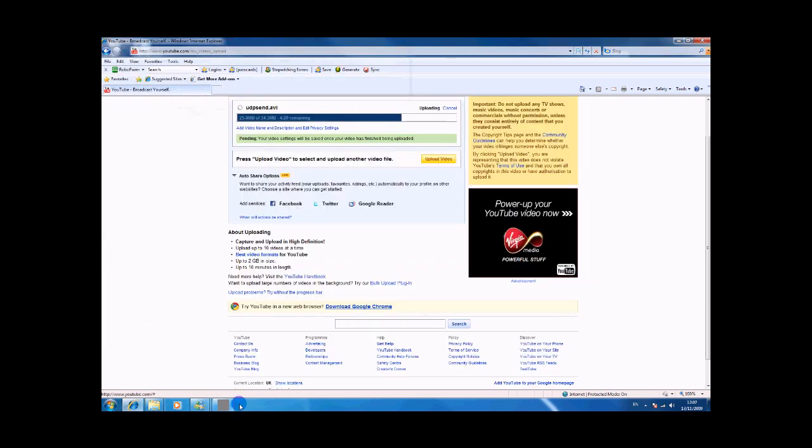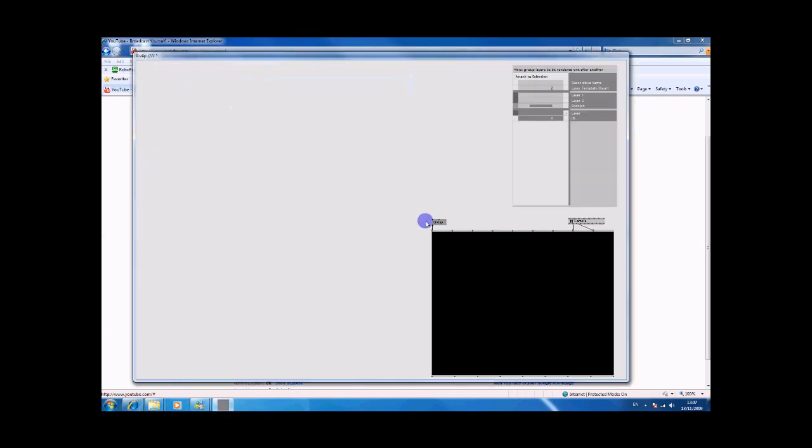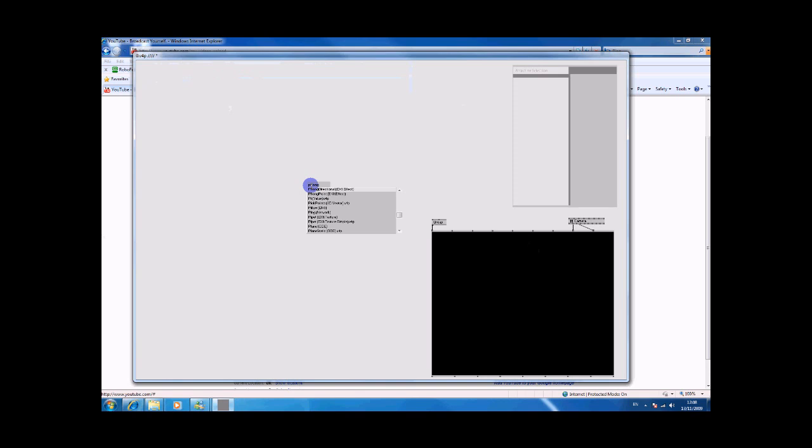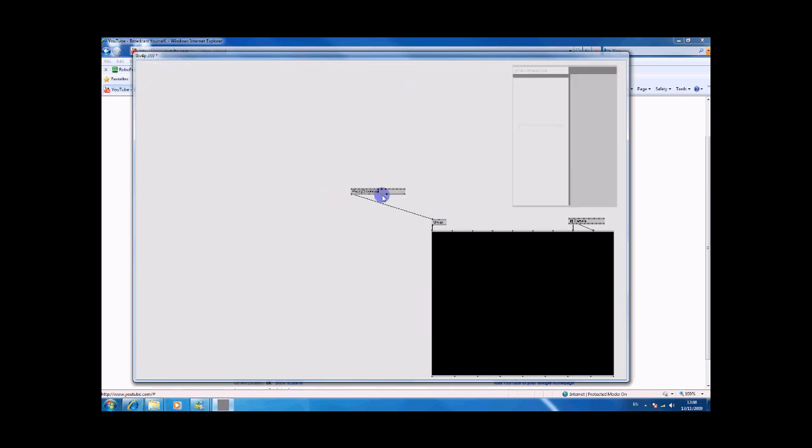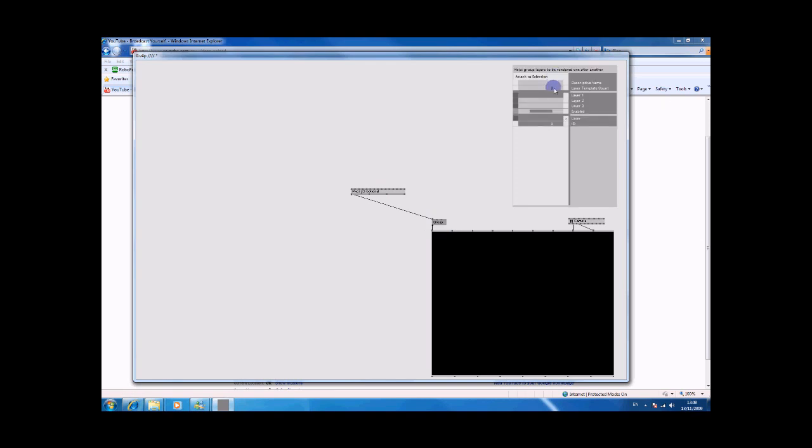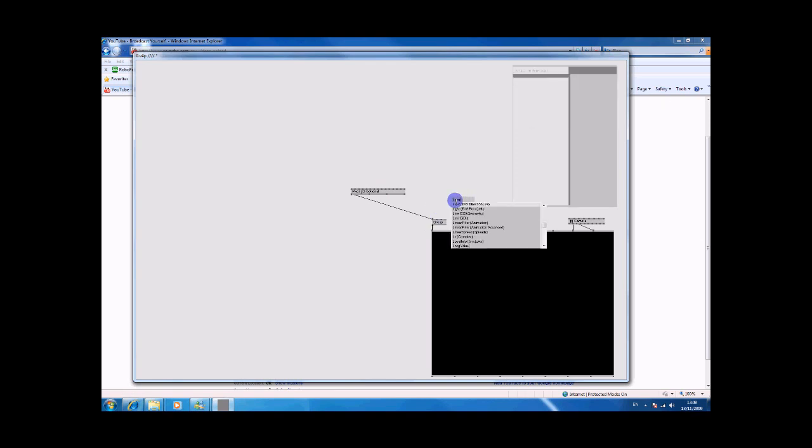We'll get back onto here and we'll just create a directional light. Let's create another group there. Let's call it light directional.